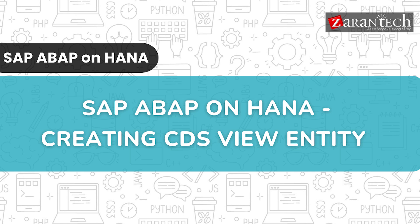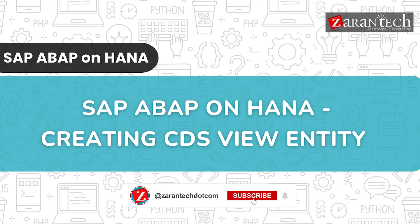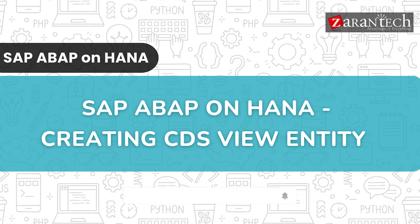Hello and welcome everyone to this video on SAP ABAP on HANA Creating CDS View Entity by Zyrantech. But before we begin, make sure to subscribe to our Zyrantech YouTube channel and hit the bell icon to never miss any update from us.